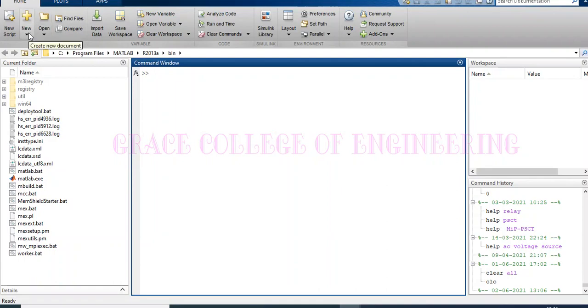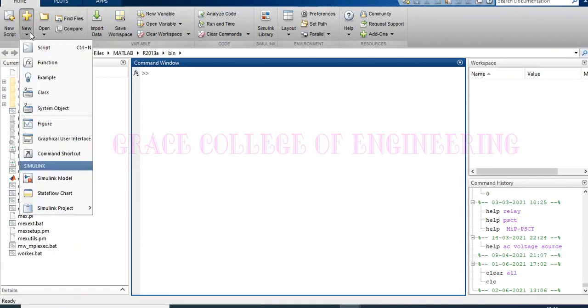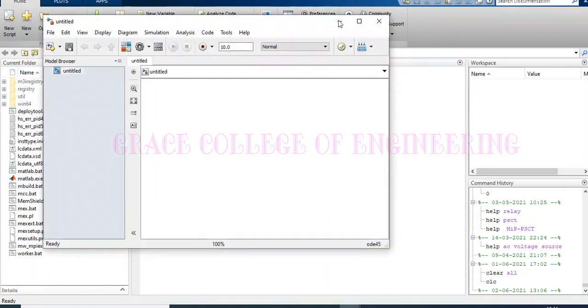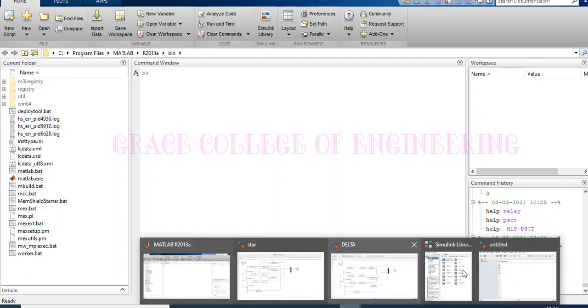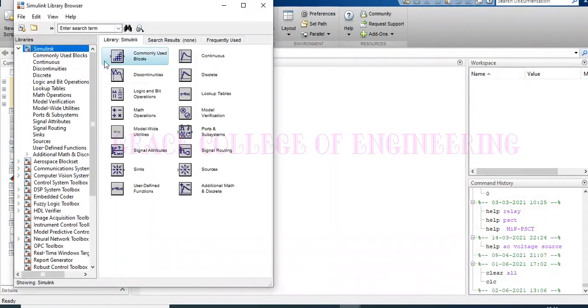Now, I am going to show you how the simulation model should be opened. We have to click new and open simulation model. And by clicking here, we can take the library browser. I have already taken the library browser here.